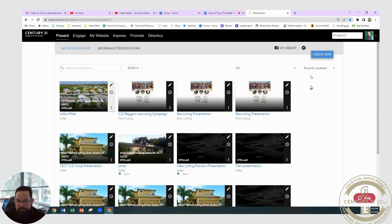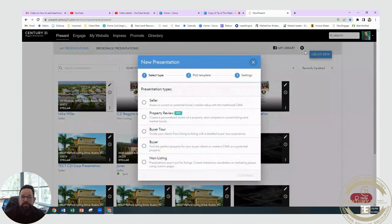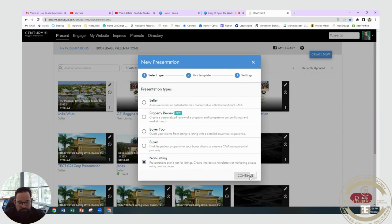What you're going to do is go ahead and log into Moxie Present. You're going to click Create New at the top right up over here. When you get to this little box, we want to scroll down and make sure you click Non-Listing. There's no report pages or anything in this.